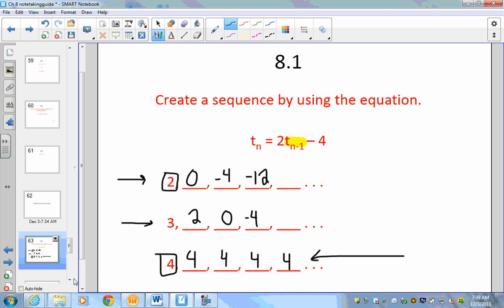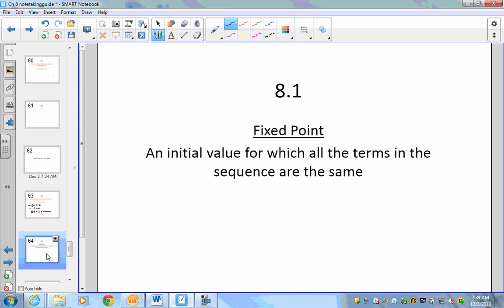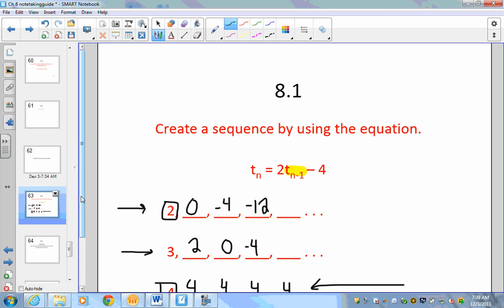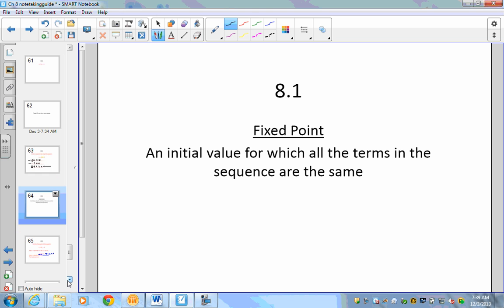So why is 4 so special? The reason is that 4 is the fixed point. A fixed point is an initial value for which all the terms in the sequence are the same. Only when we start with 4 does the sequence remain exactly the same throughout. Pause the video if you need to write down the notes.